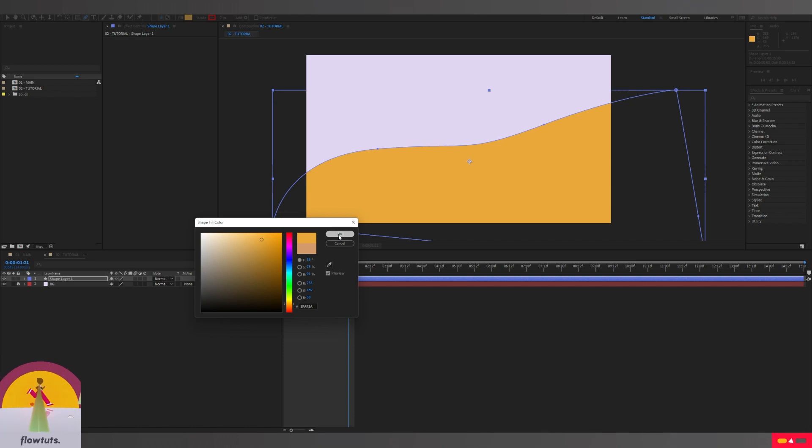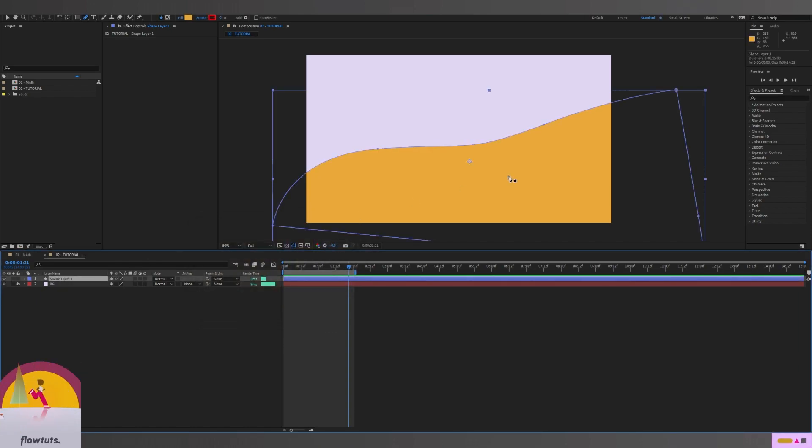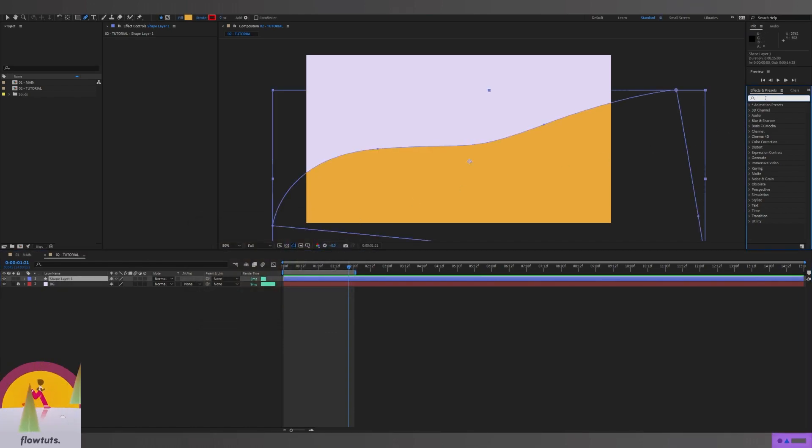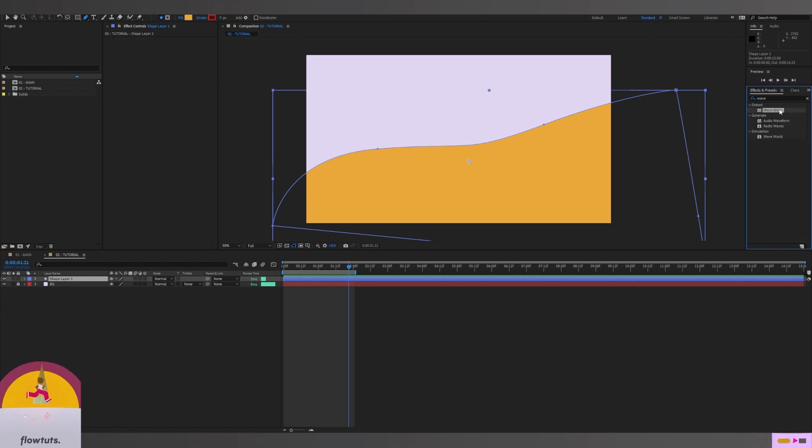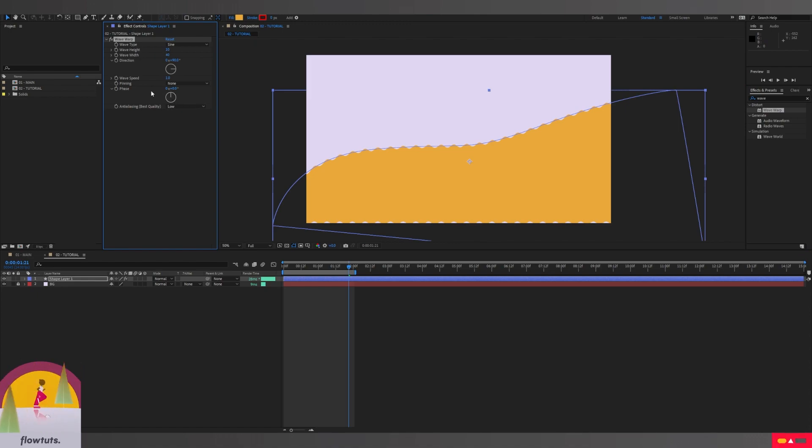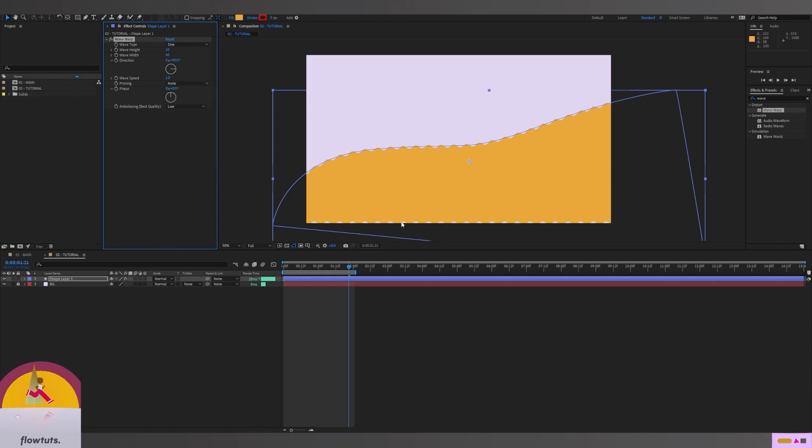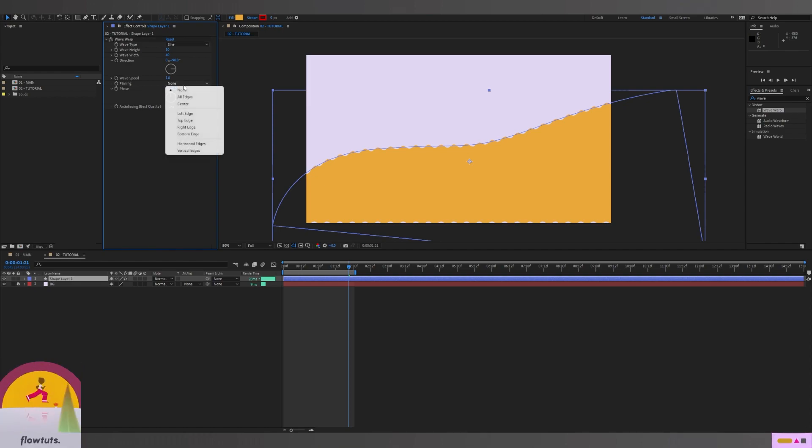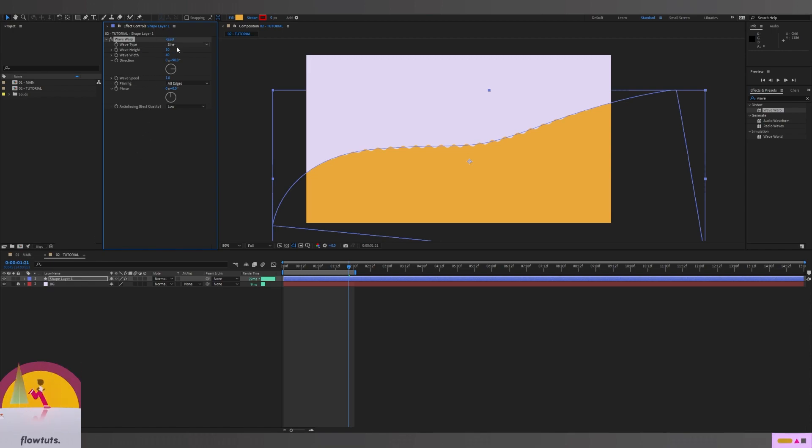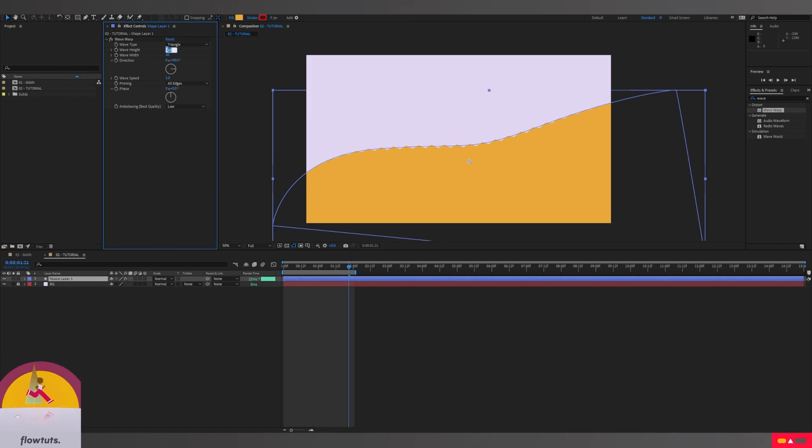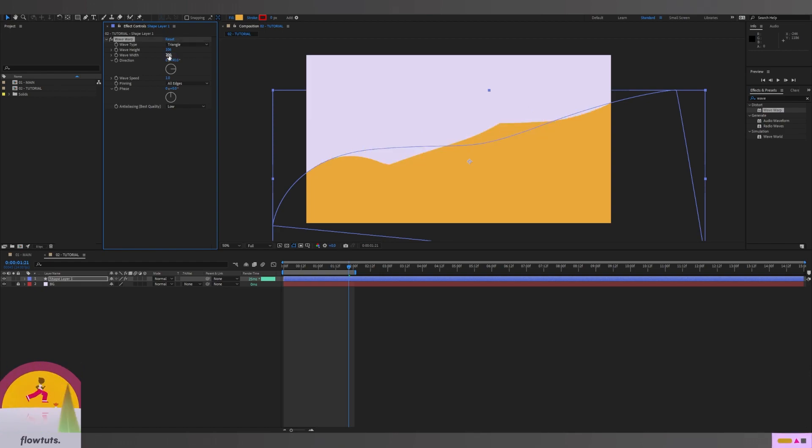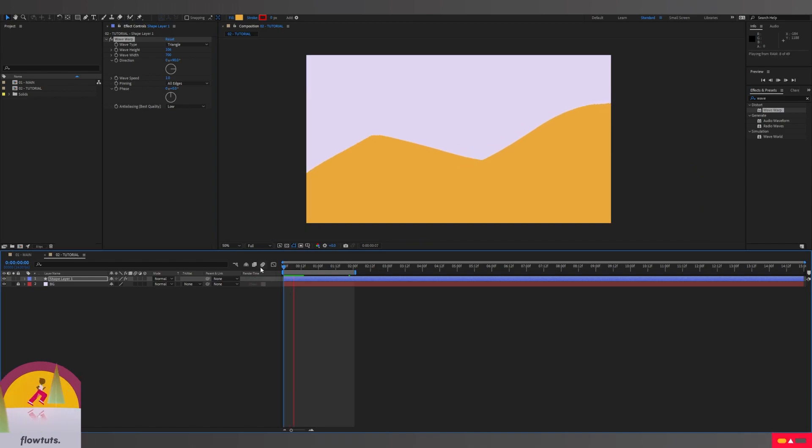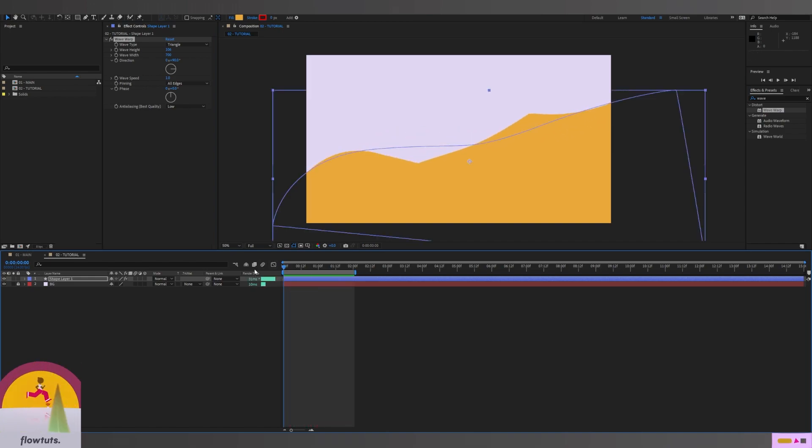Then I'm going to add an effect called Waver, drag and drop it on our shape. I'm going to change the pinning to All Edges so it doesn't show these dots down below. Then I'm going to change the wave type to Triangle, the wave height to 106, and the wave width to 700. You can change this to whatever works for you. Then I'm going to change the phase to 143.